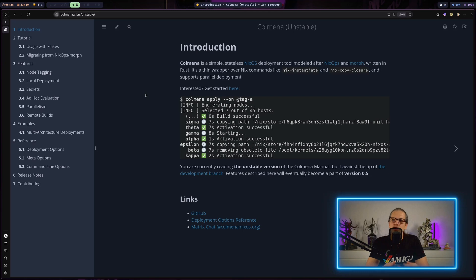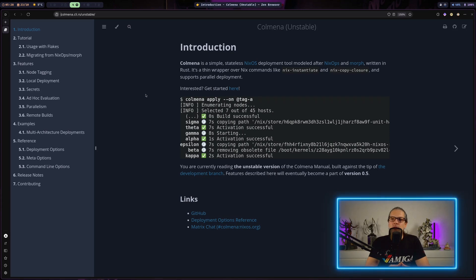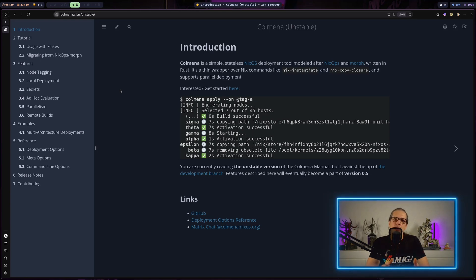One thing I want to show you today is a project called Colmena. Colmena is a project that solves the deployment process in a very elegant way. What this allows us to do is define deployment options in our Nix flake and also have separate options for each of our system configurations. This will make deployment very easy because you could just deploy everything in your flake, no matter if it's two or 20 NixOS machines. You could also work with tags - for example, deploy all nodes tagged 'web' with one command.